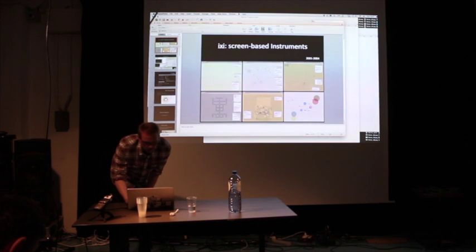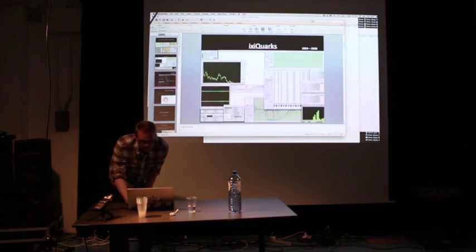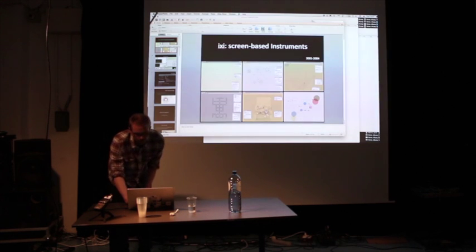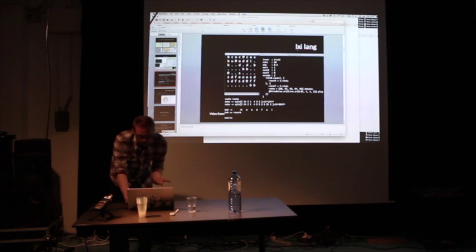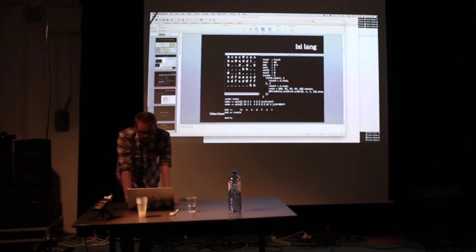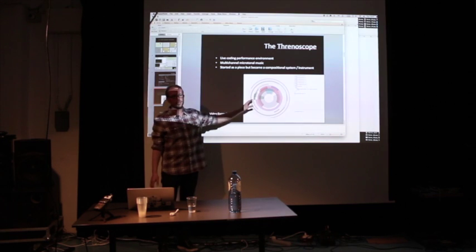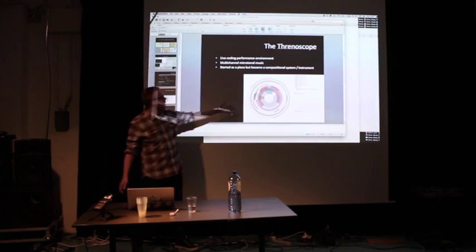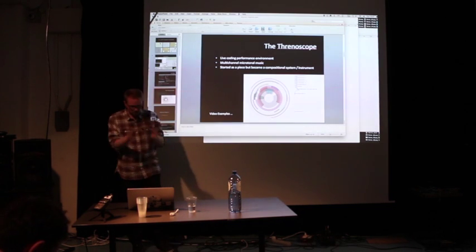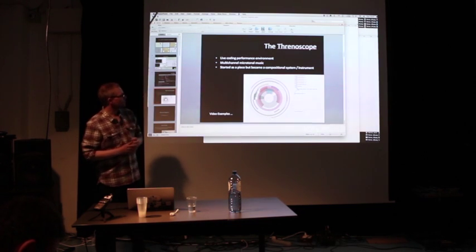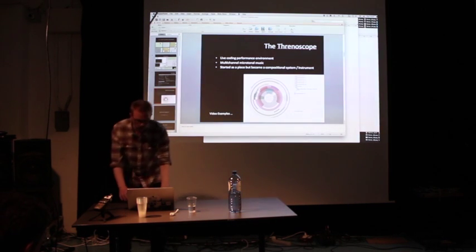I'm not going to talk about my musical screen-based instruments, which many of you know already. These are live-coding languages that I've been making, basically creating systems. I see this as an instrument, almost like a piece. It's like the Haldorafone — it's a constrained system and I'm able to play it through the notation of code.